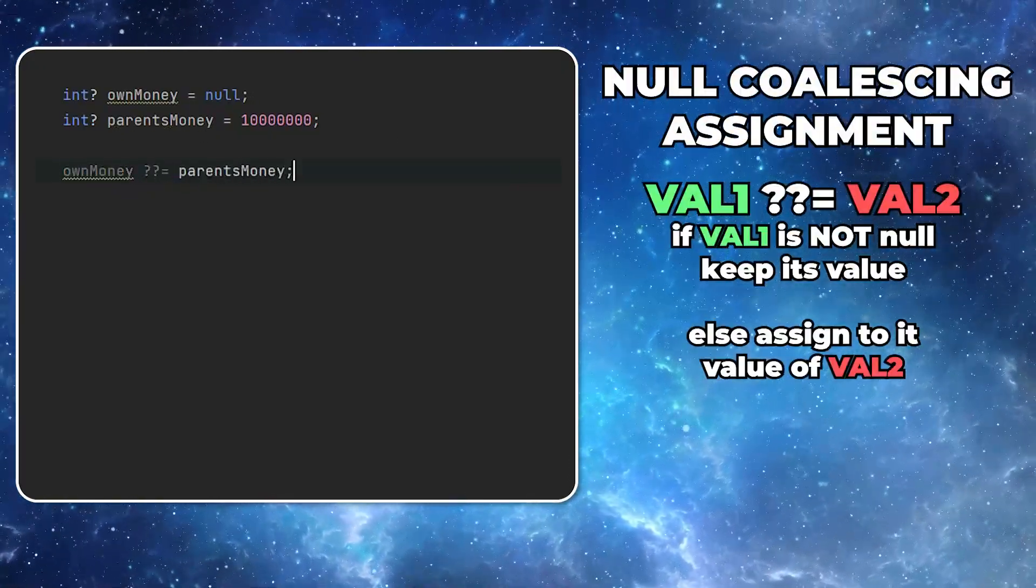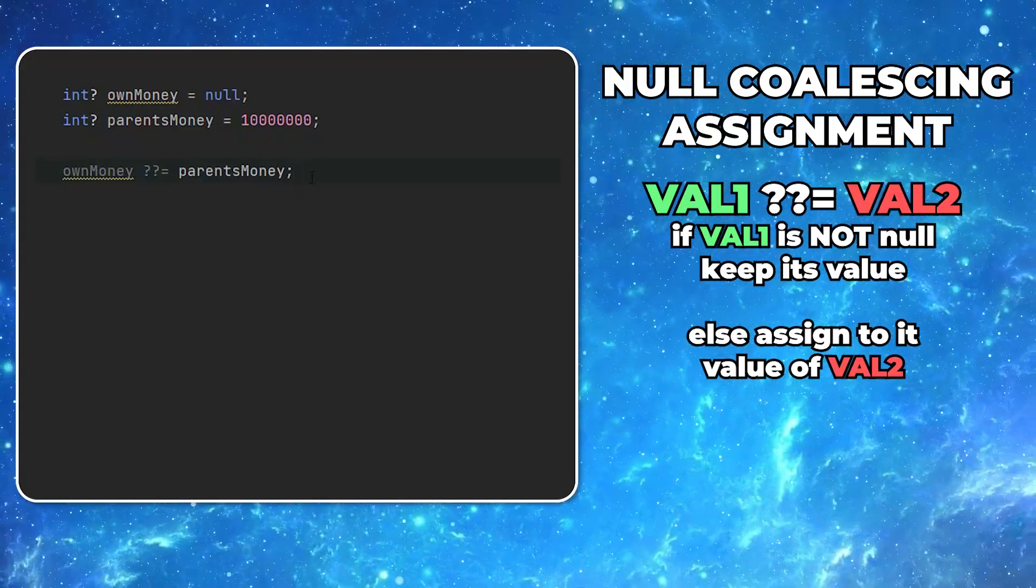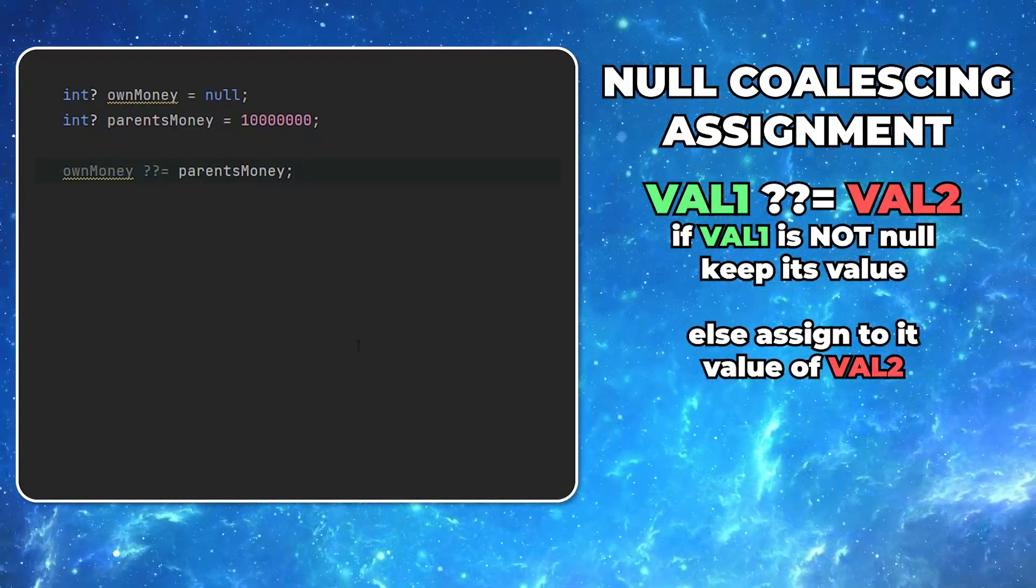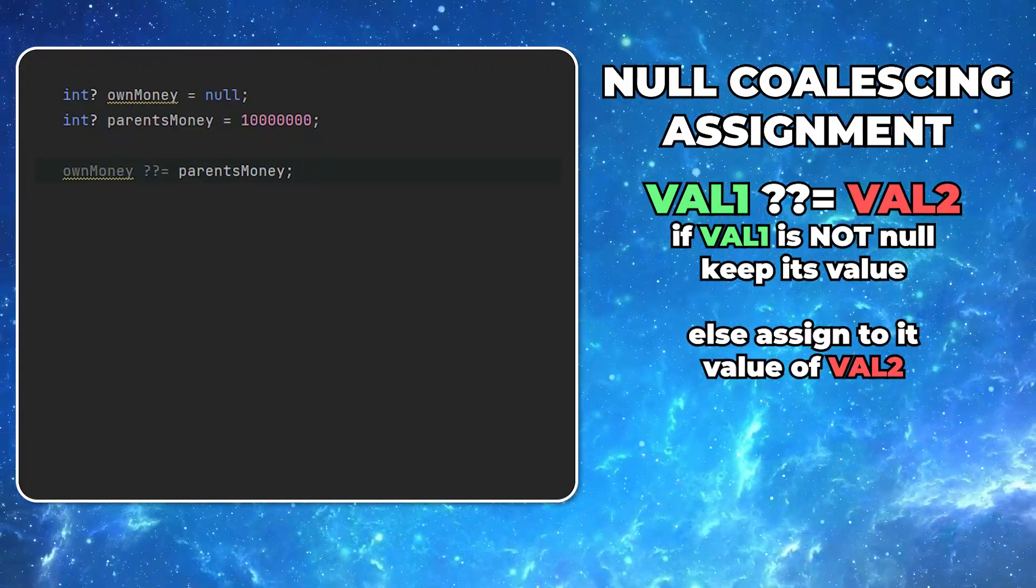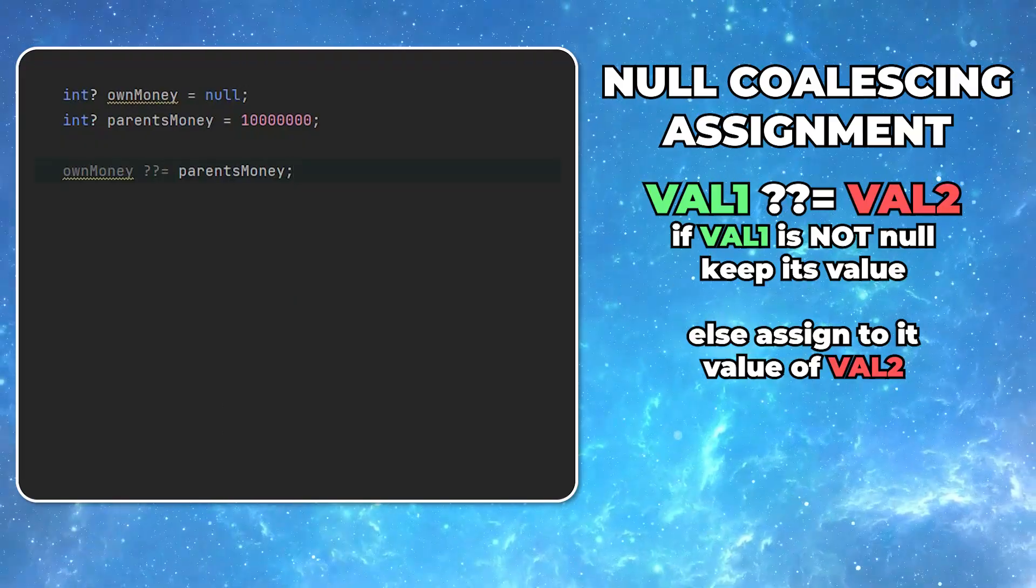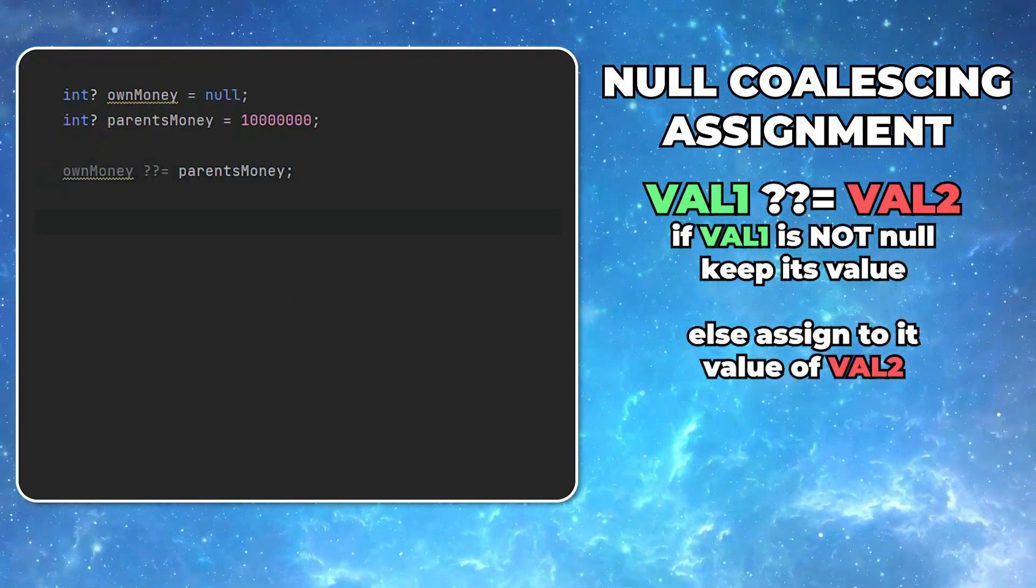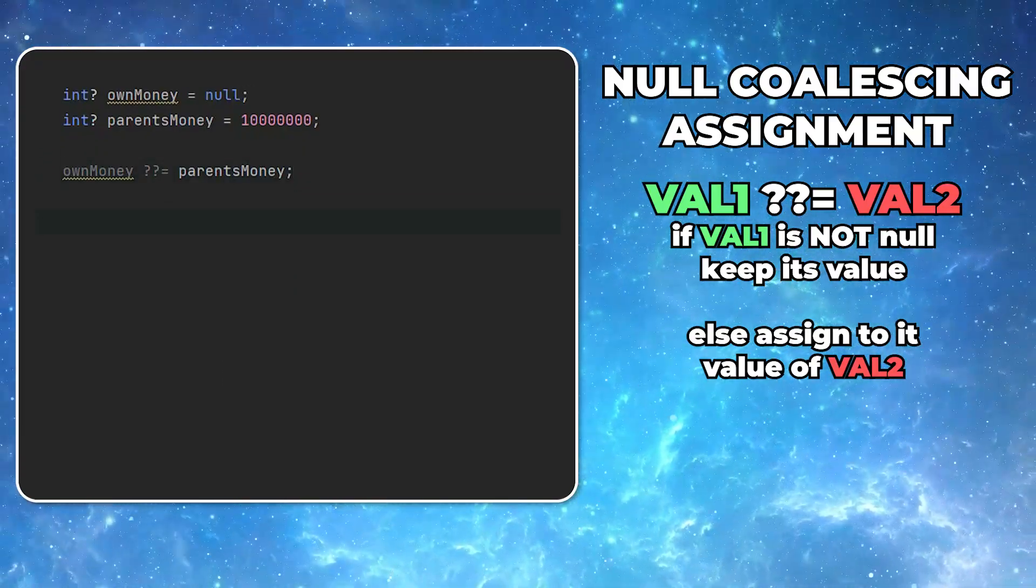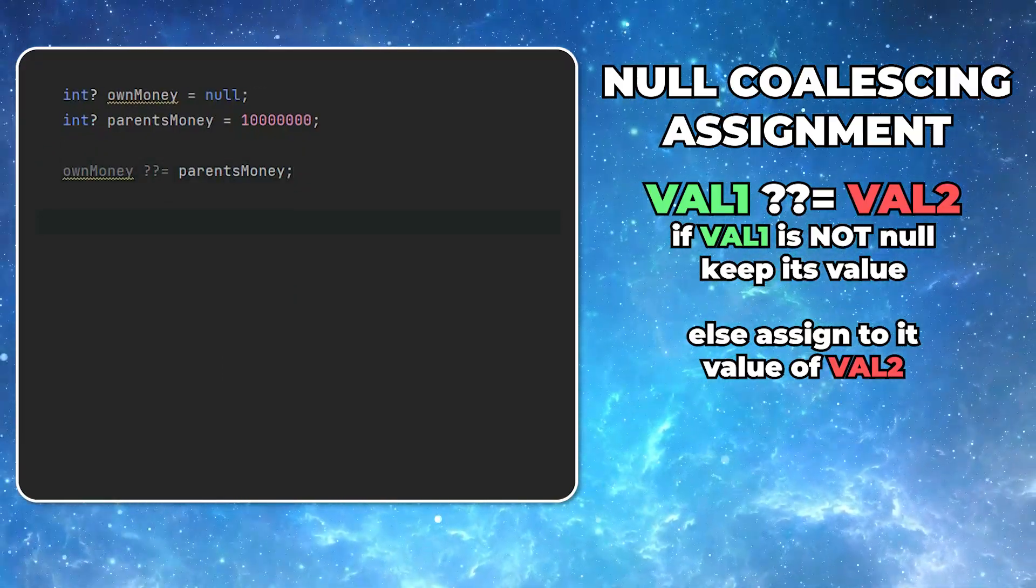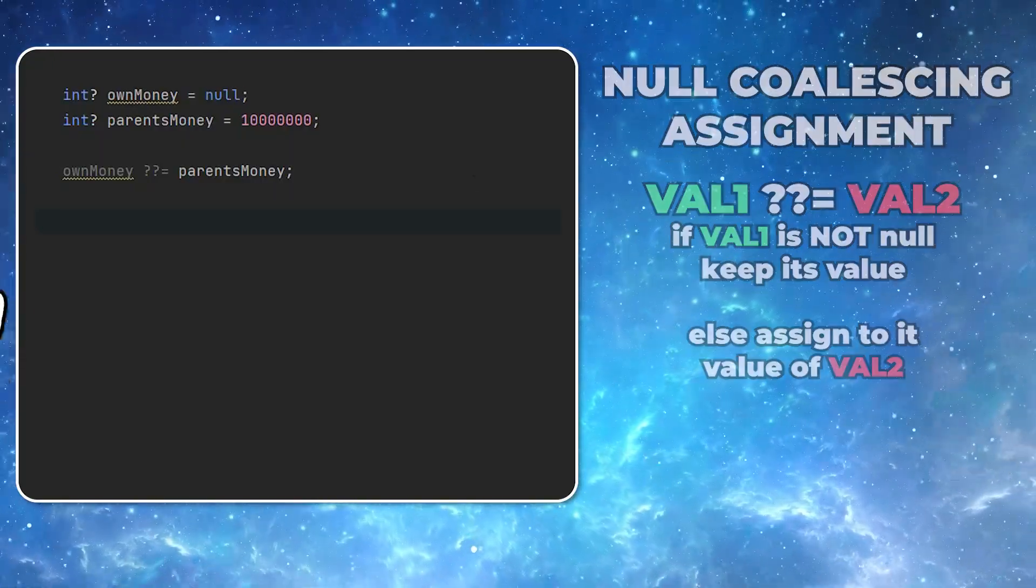There is one more very similar operator called null coalescing assignment operator. Imagine a situation, you have a variable. If it has a value, you want to leave it intact. But if it's null, you want to assign to it a different value. That's where this particular operator becomes handy.